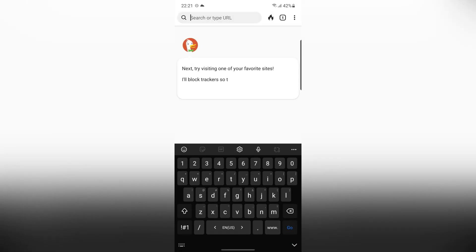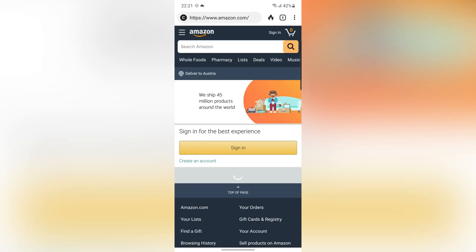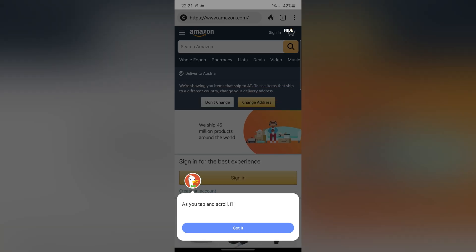With this browser, no one can spy on you. For example, let's go to Amazon.com. As you can see, this browser automatically blocks all pesky trackers and no one can access your information.